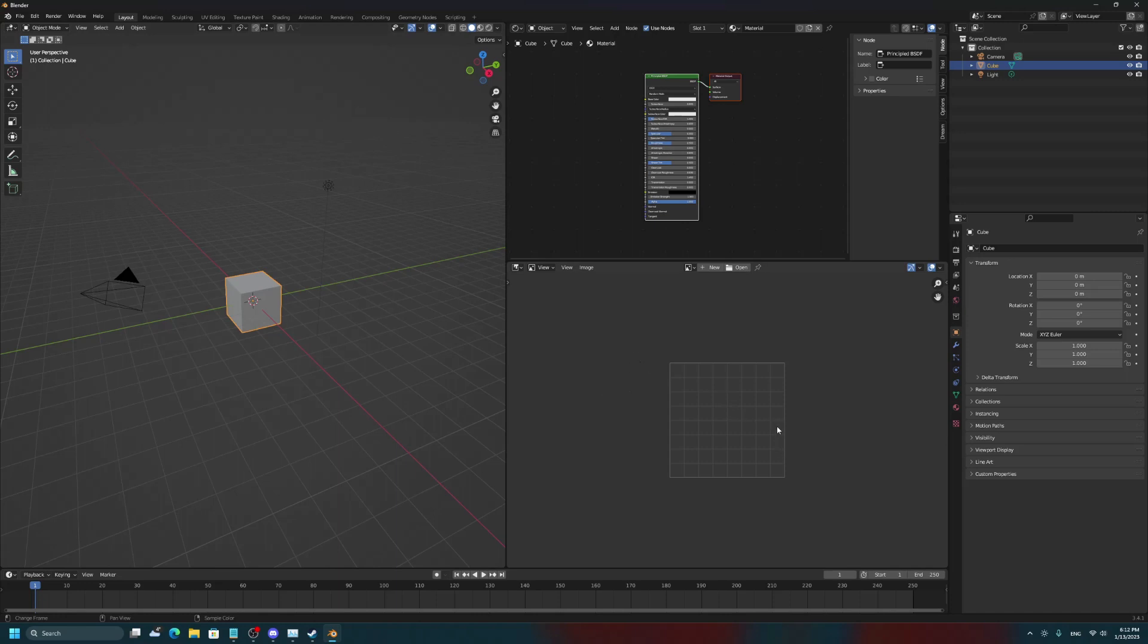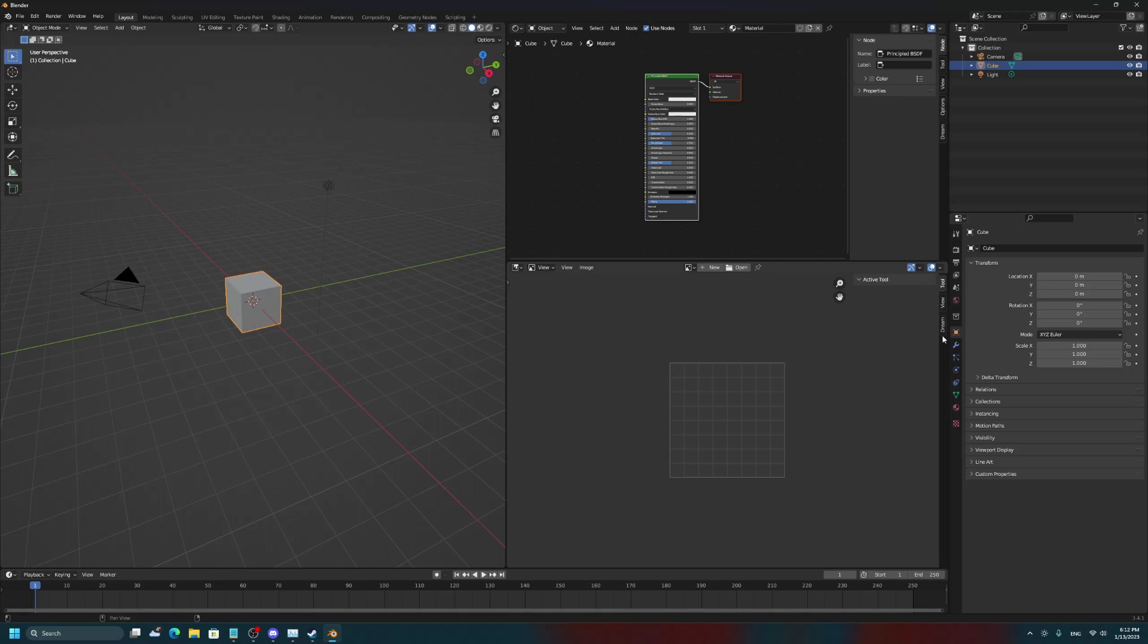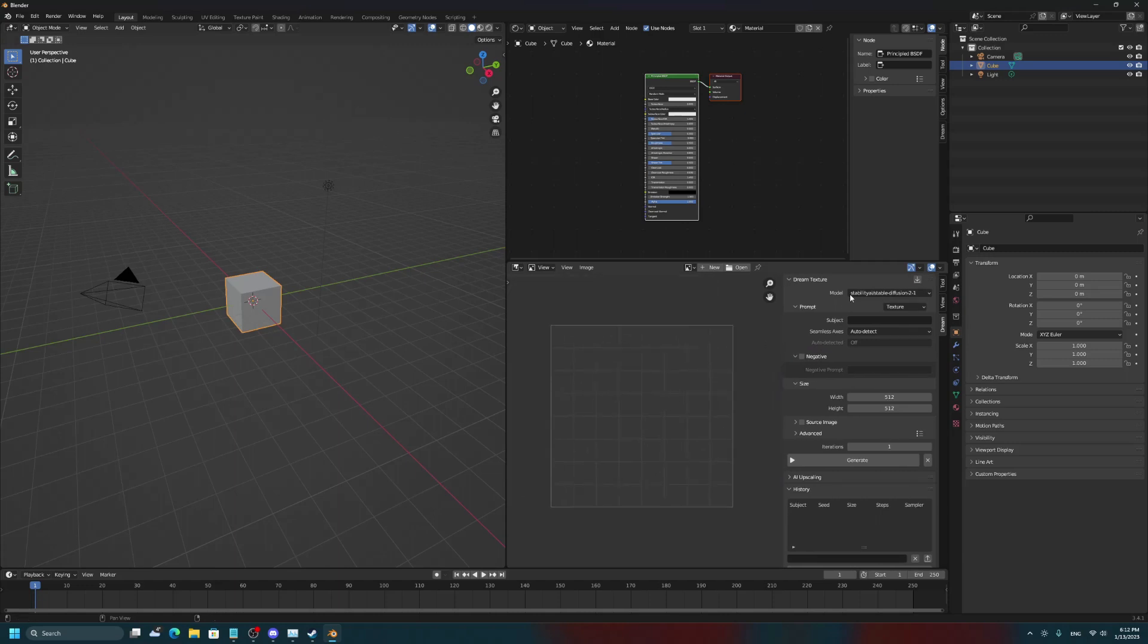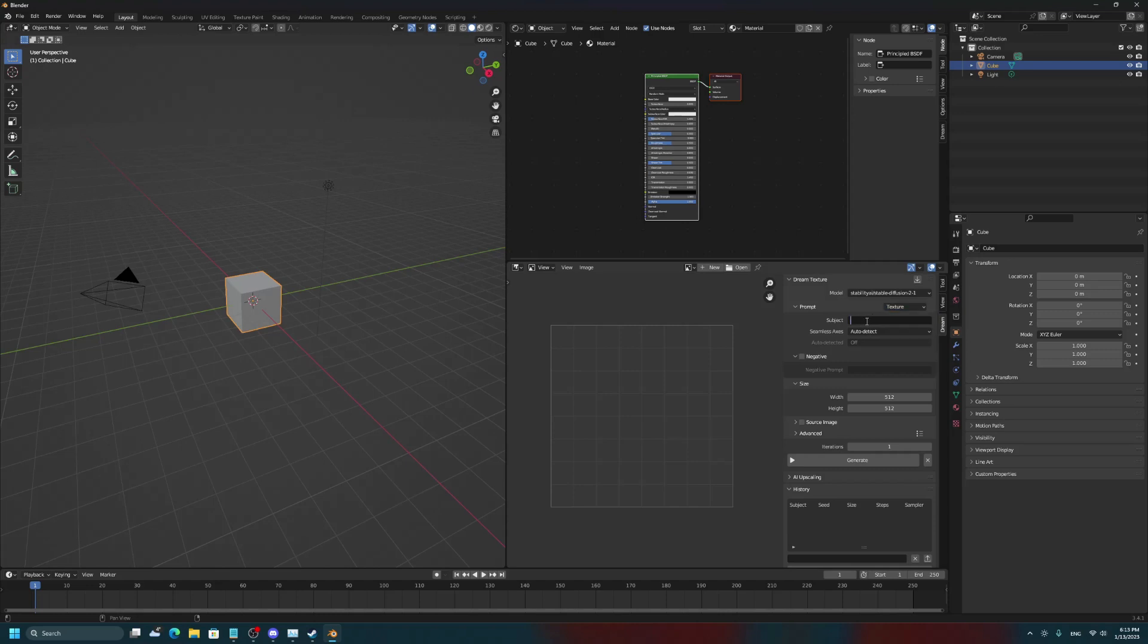So, now I want to show you how to use it. You can either use the Shader Editor or the Image Editor, but you'll open up the panel on the right here, and then click on the Dream tab, and you'll get something like this. This is where you can type in what kind of texture you'd like to create. So, we have the model set to Stable Diffusion 2.1, the prompt is going to be for a texture, and then, for example, we can use Stitched Fabric as an example.